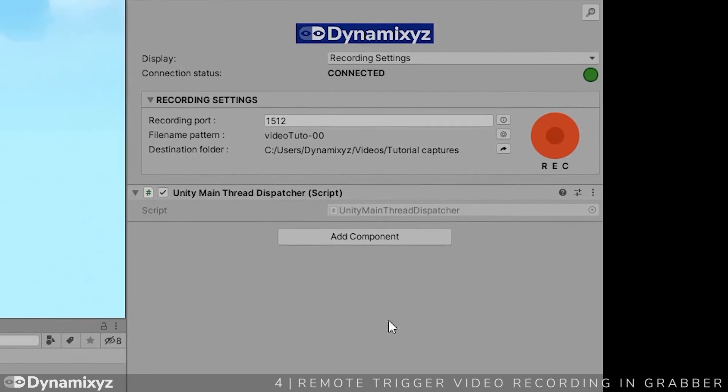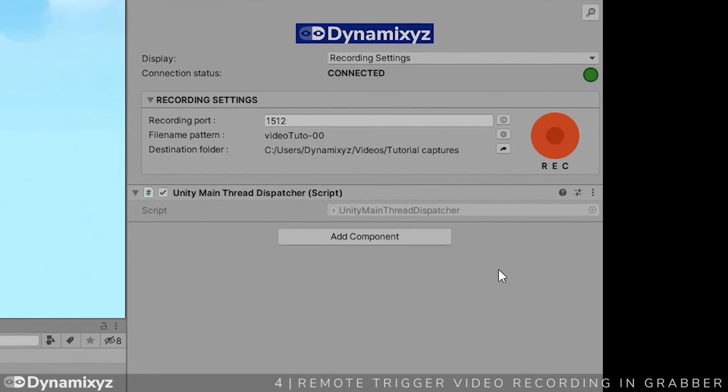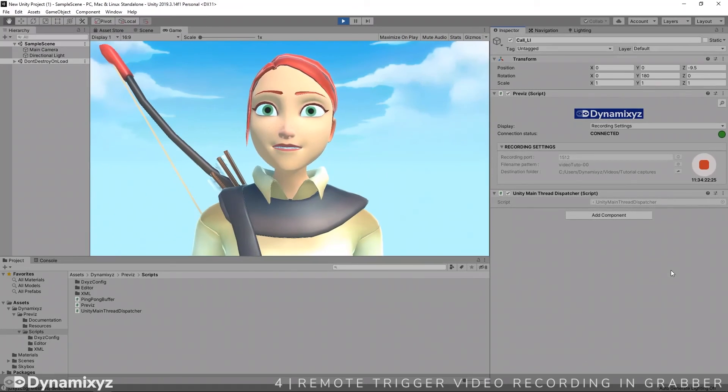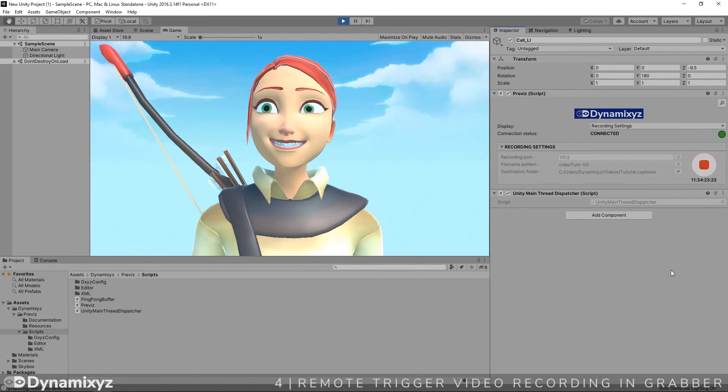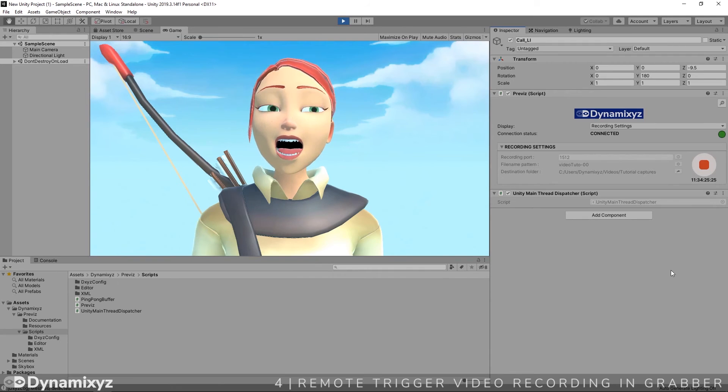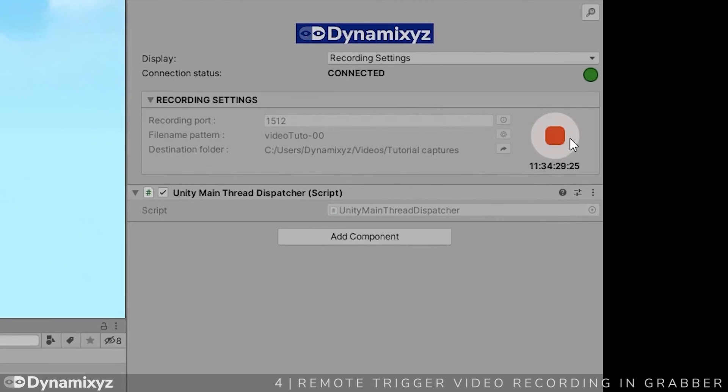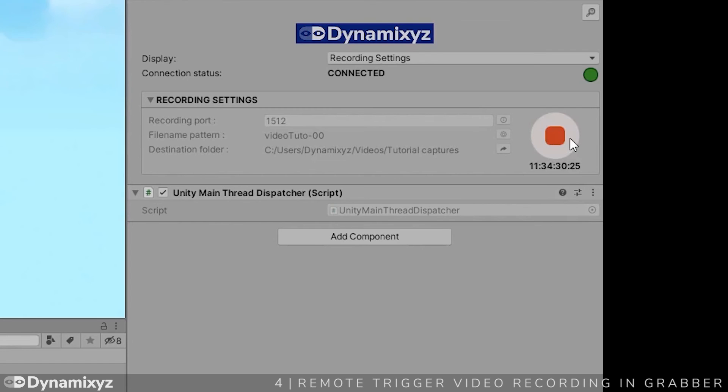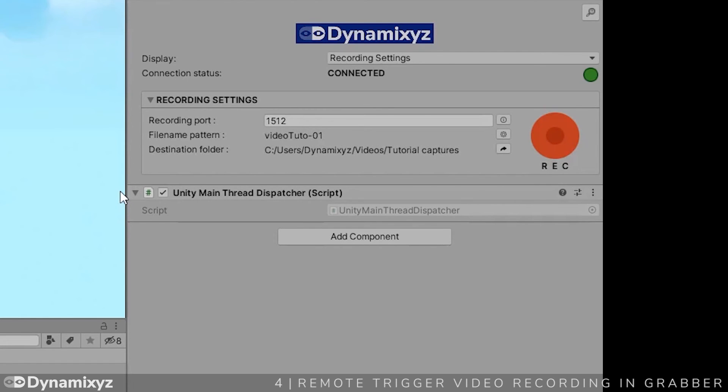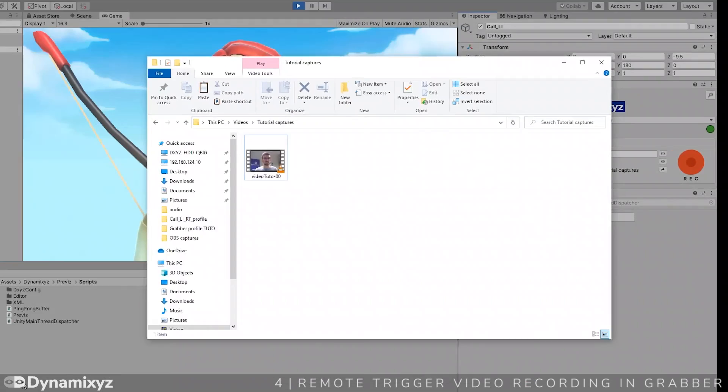Now launch the recording by clicking on this button. To stop the recording, click another time on the button. If we check inside the set destination folder, we will see the video that we just recorded.